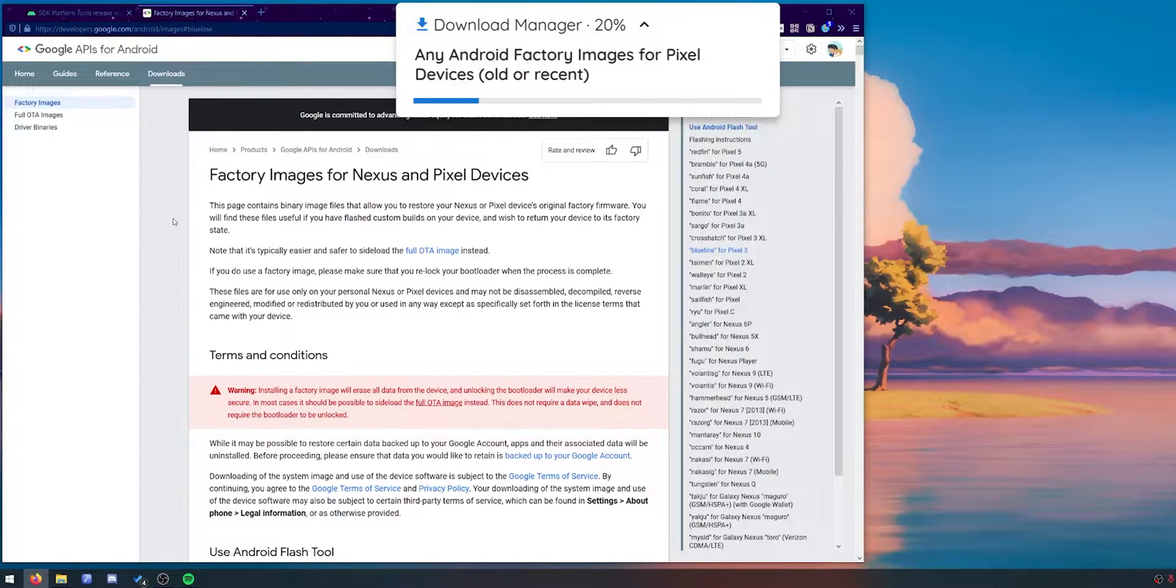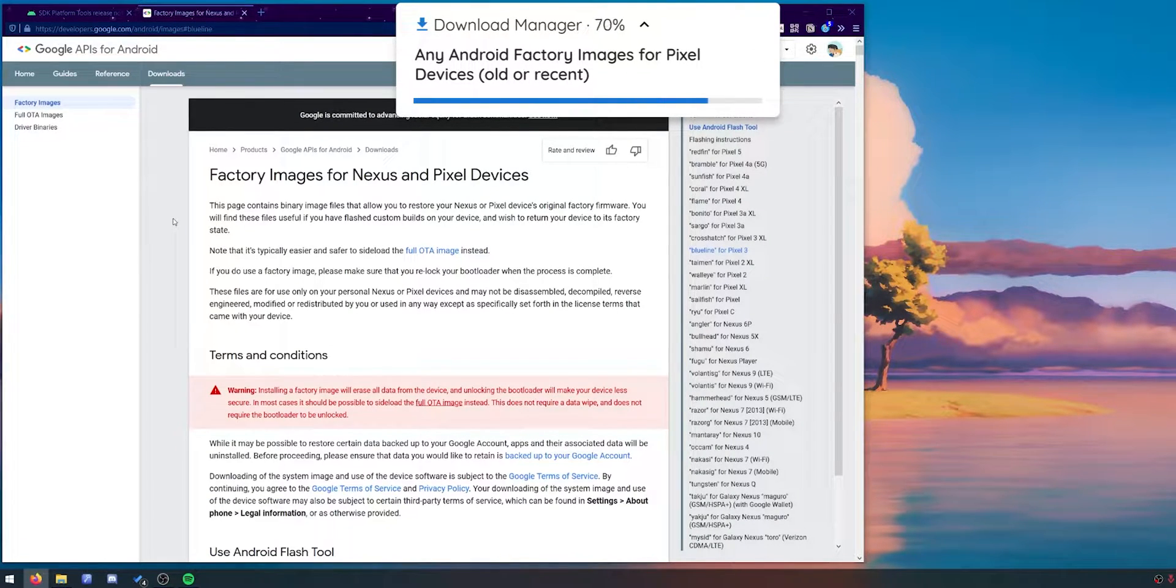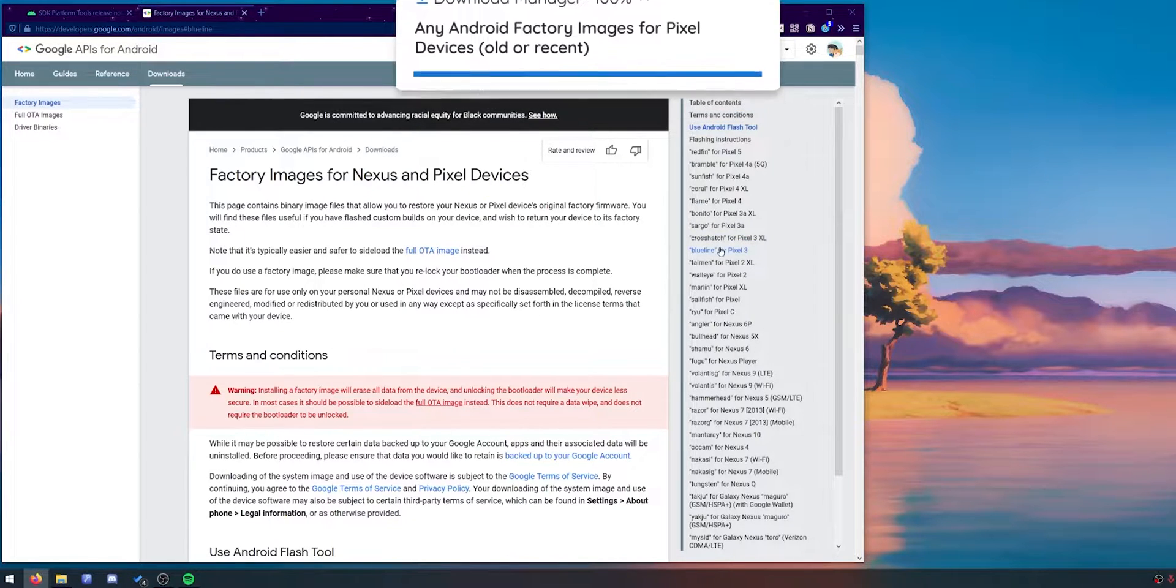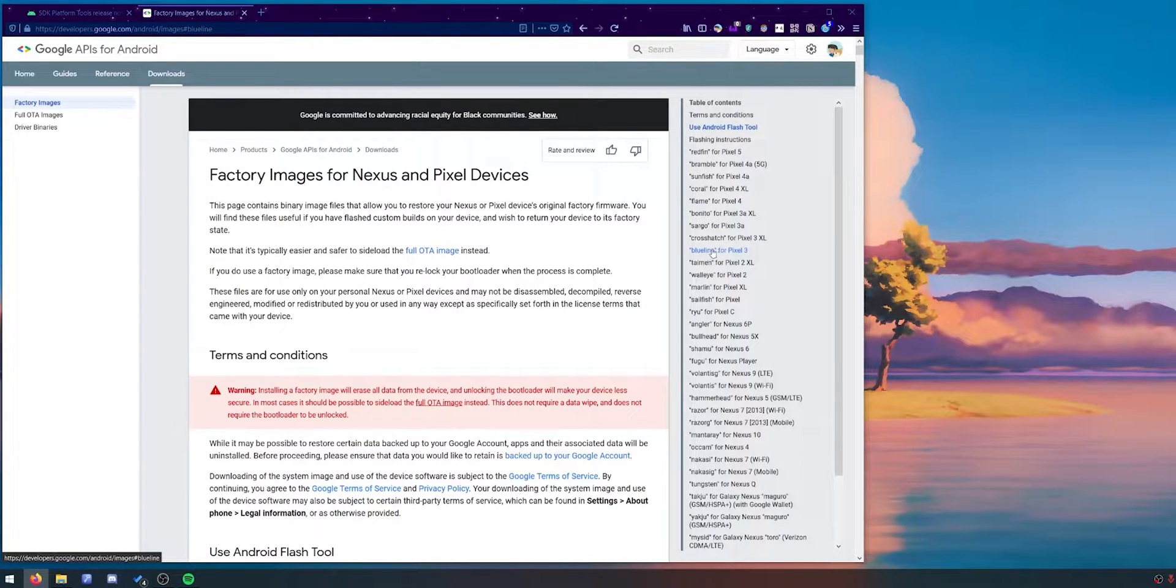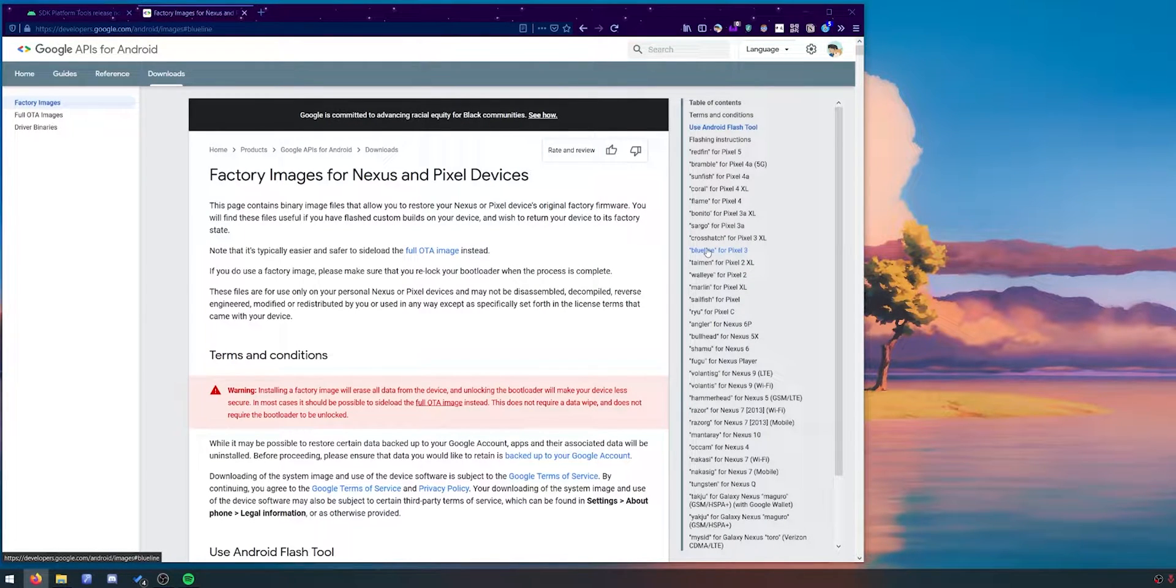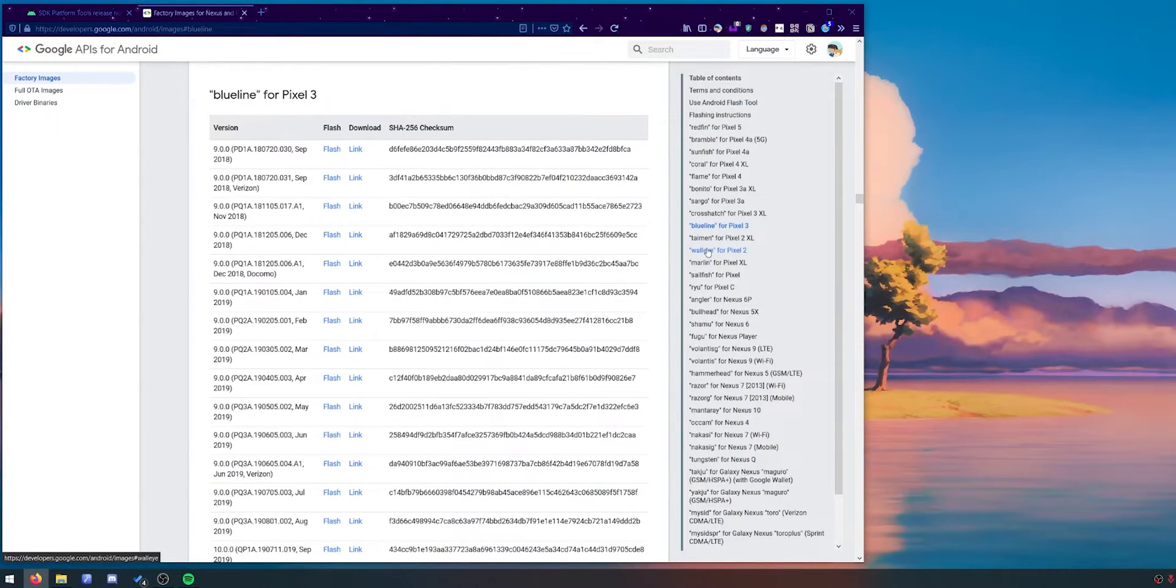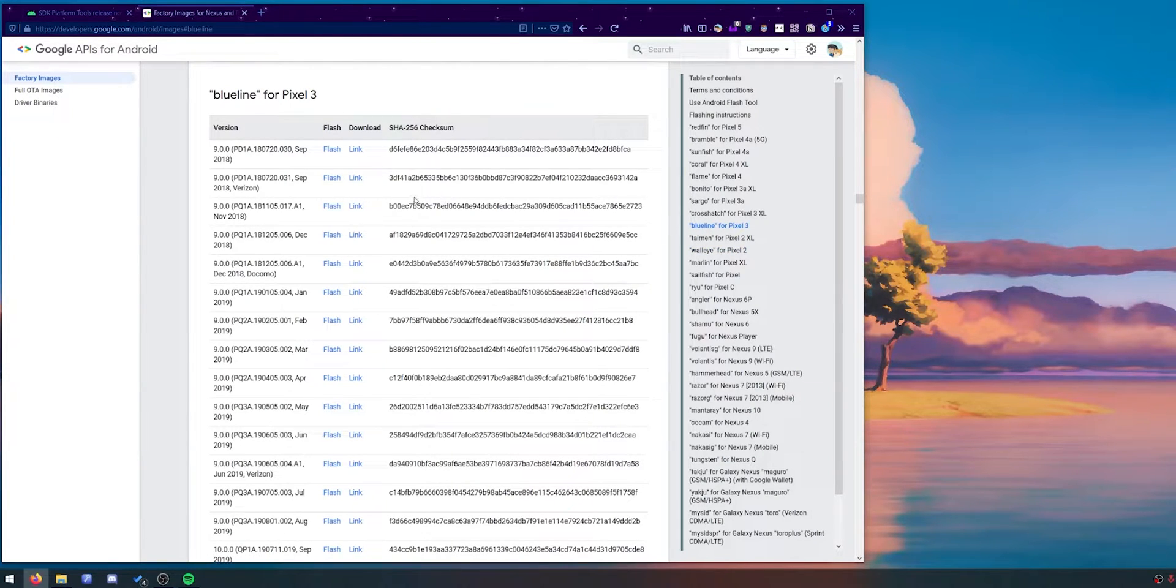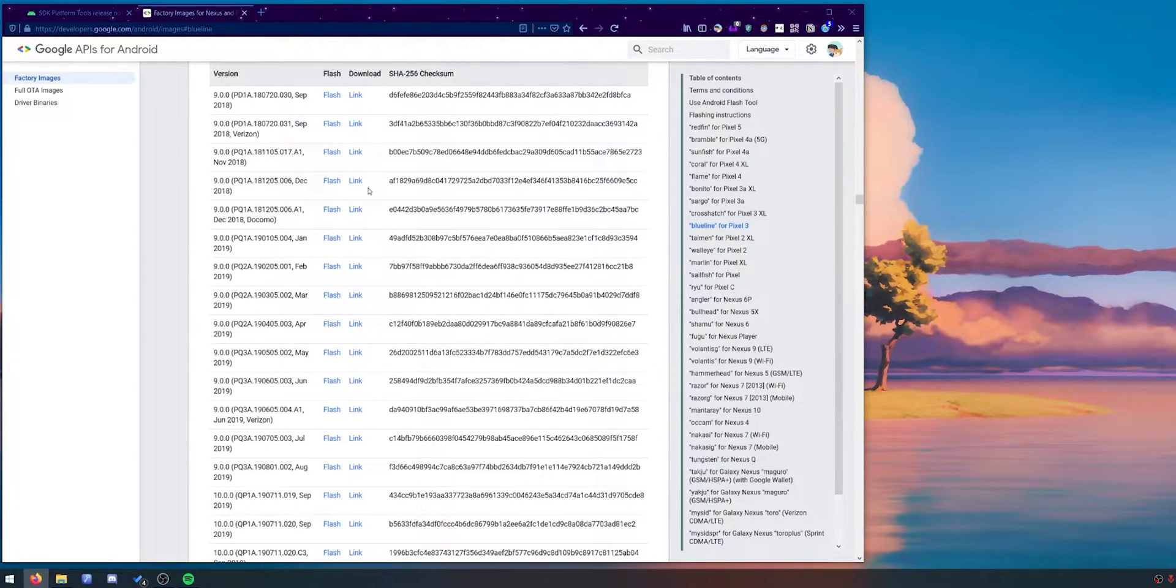The next thing we want to download is the factory image that we'll be using to flash our Pixel 3. On the right hand side you may need to agree with some terms and conditions here first if this is the first time you're doing this. Head over to the right hand side here and we can click on Pixel 3 and our code name is blue line.